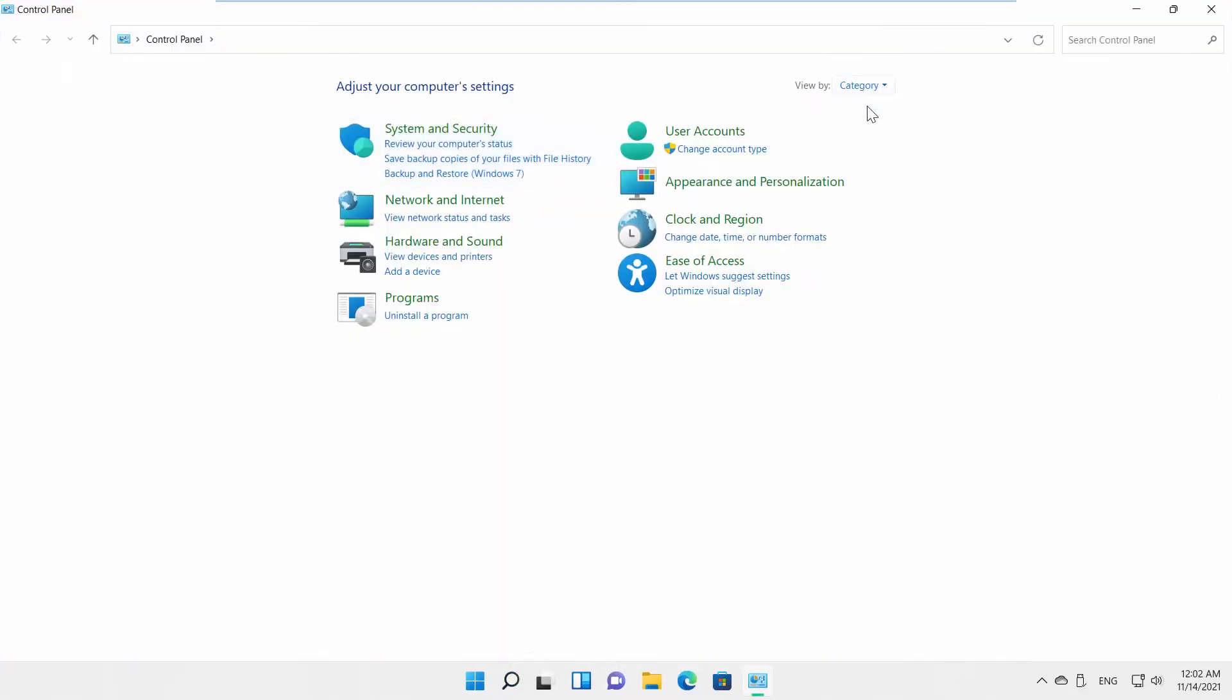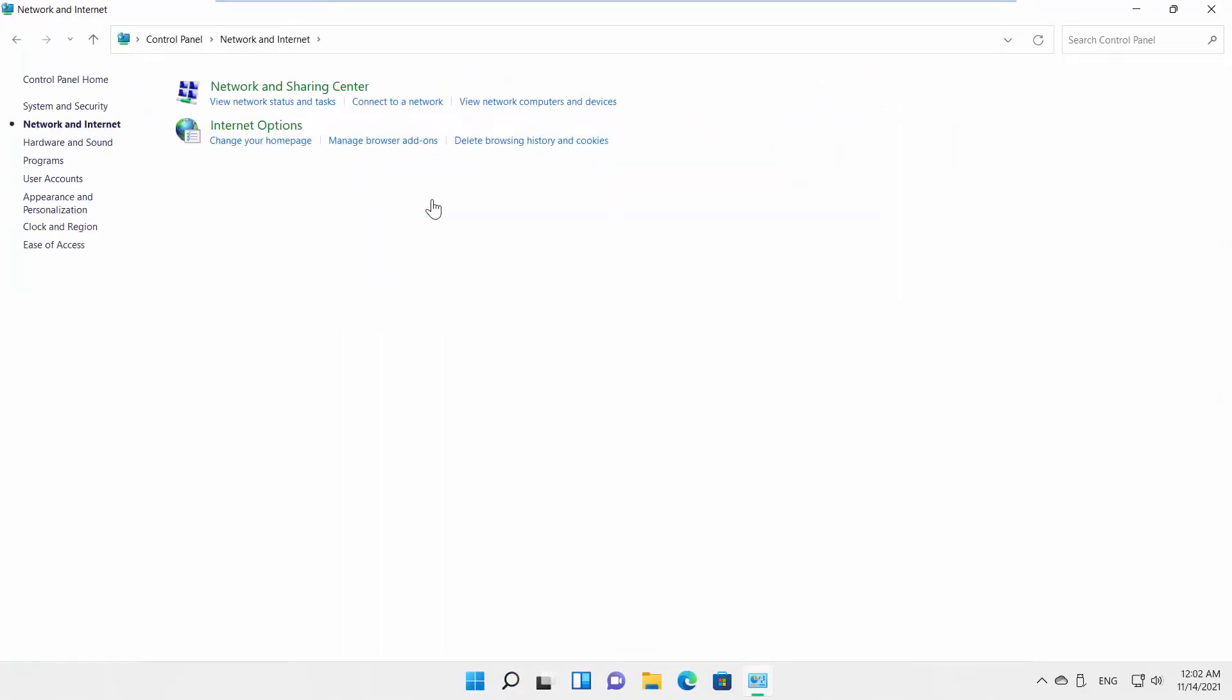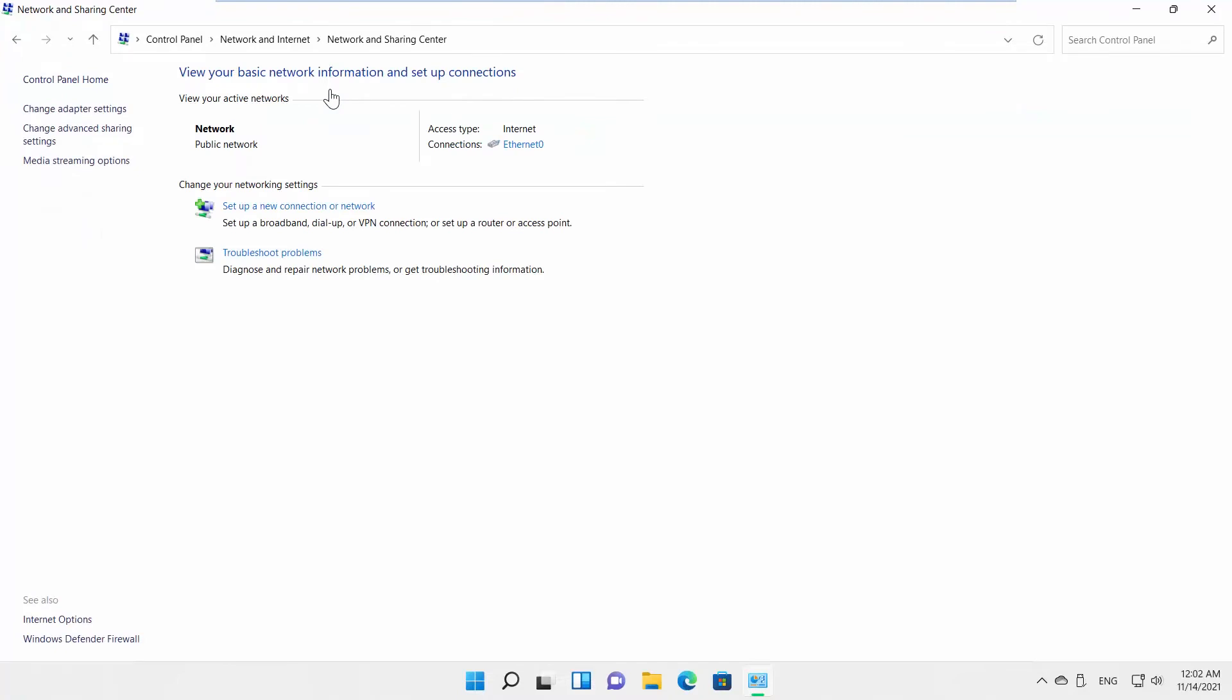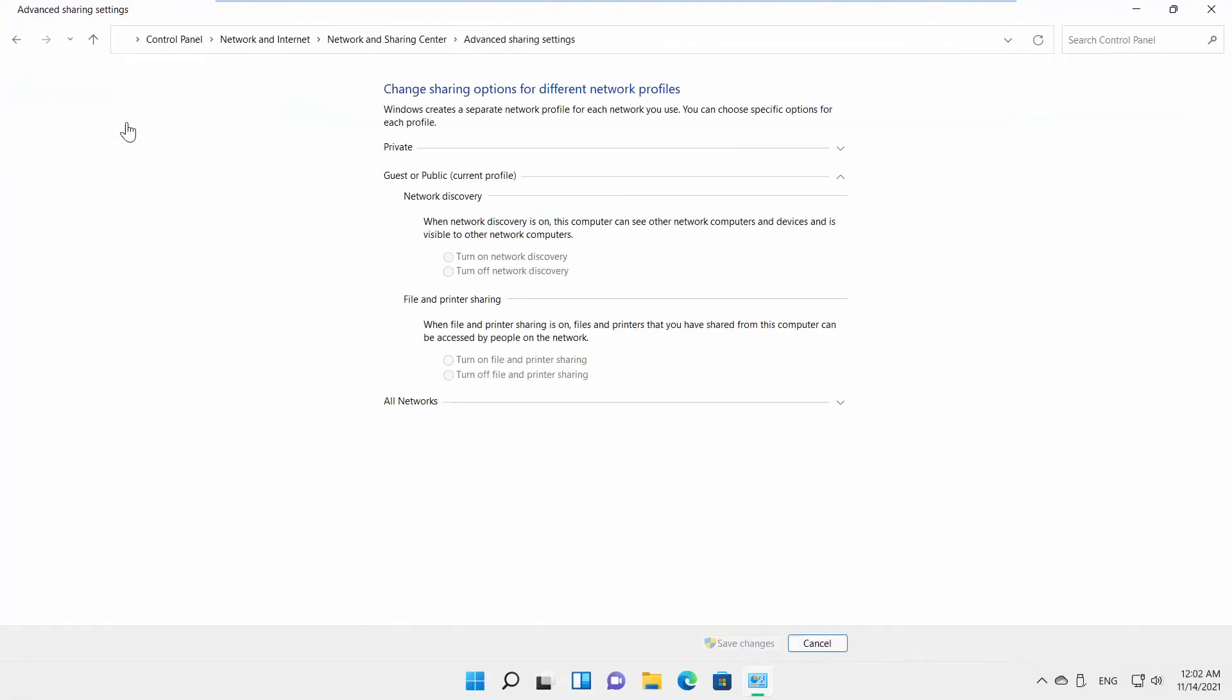Go to Network & Internet. Click on Network & Sharing Center. Select Advanced Sharing Settings from the left side list.